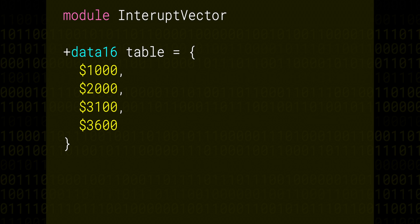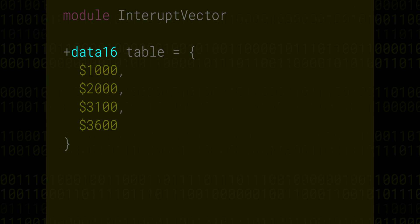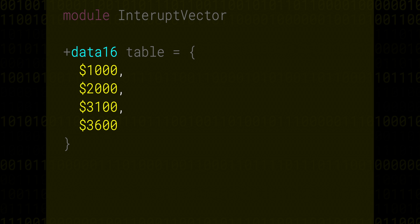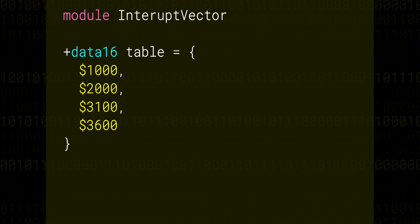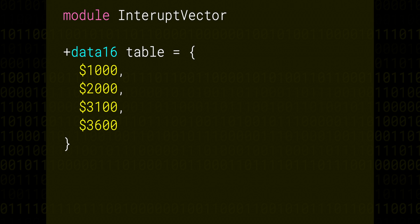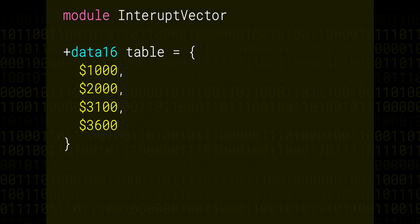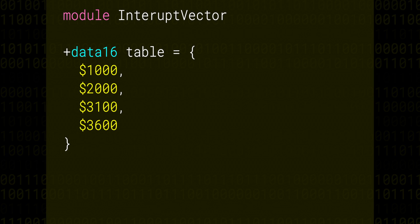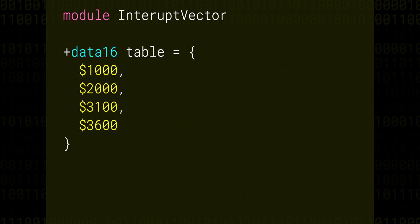We can place data directly into our assembled code using the data keywords. Data 16 here tells our assembler that we're placing 16-bit values. Table is just a symbolic name we're giving to the address where this data will end up, and we can export this name to the top-level module with a plus sign. This allows us to be explicit about what is a private variable inside a module.